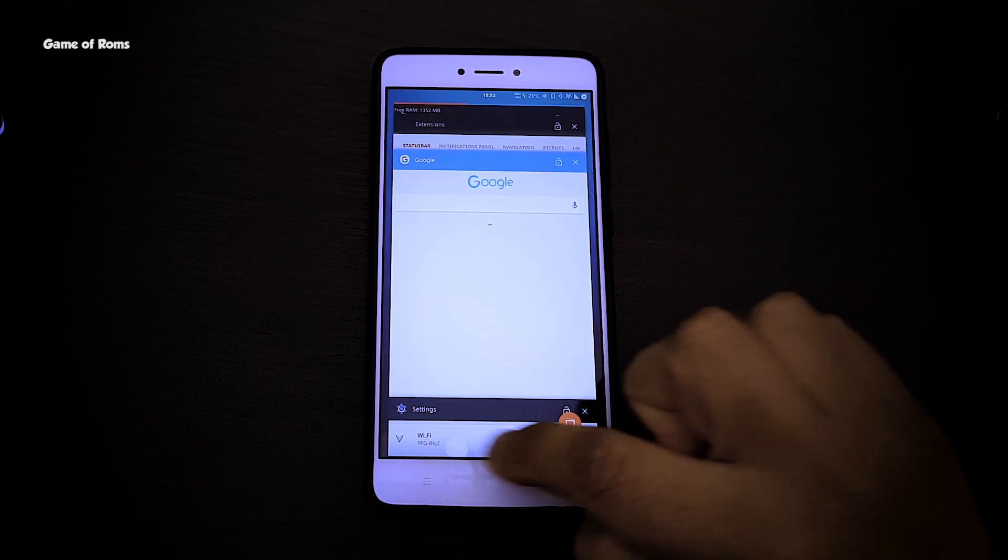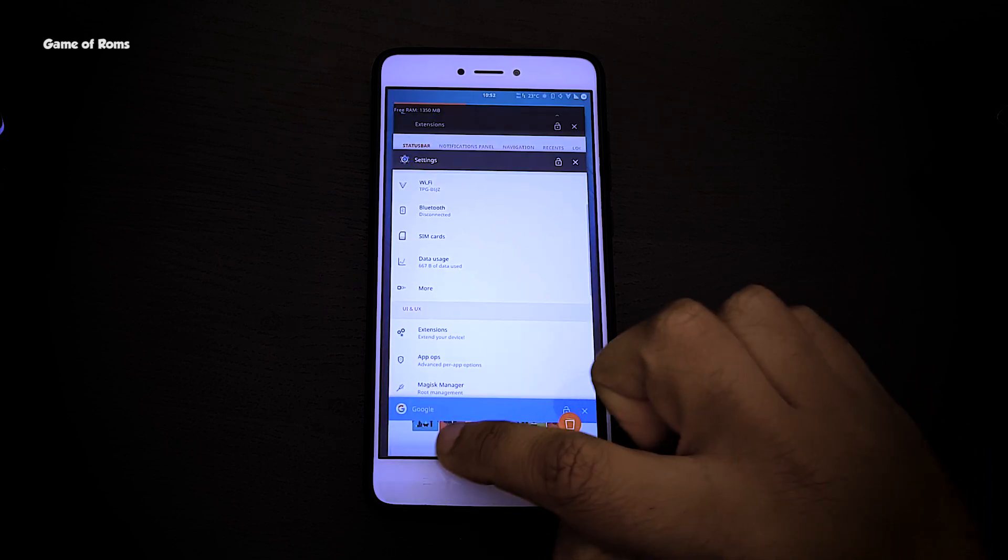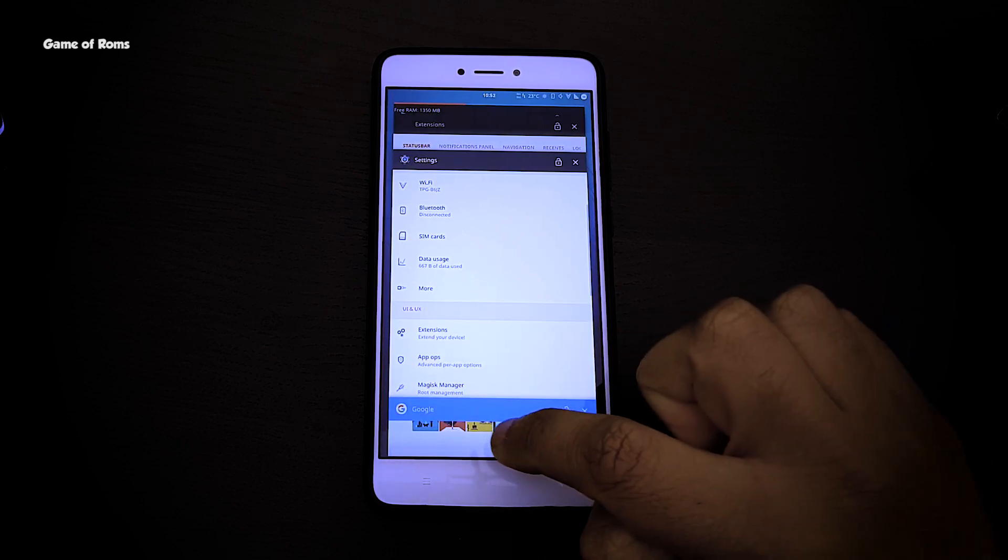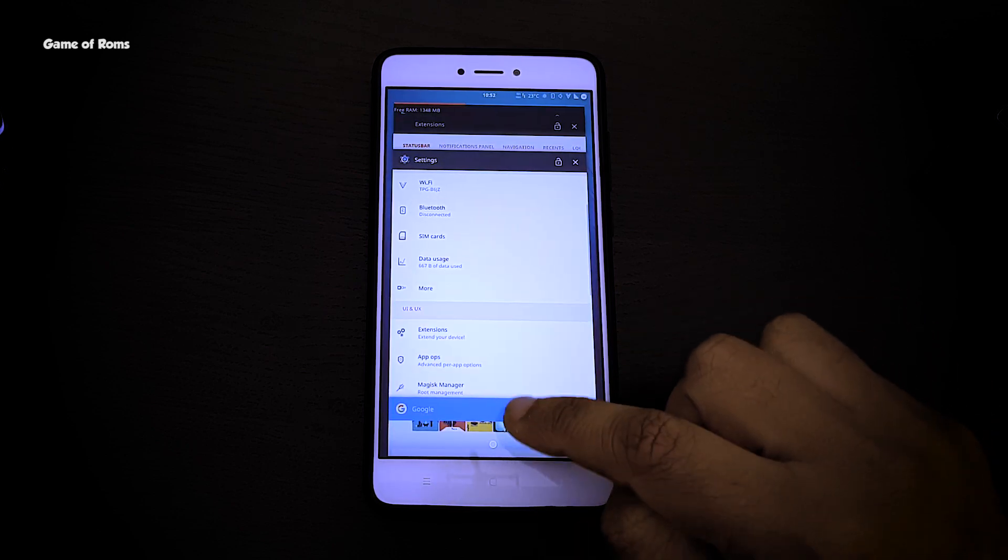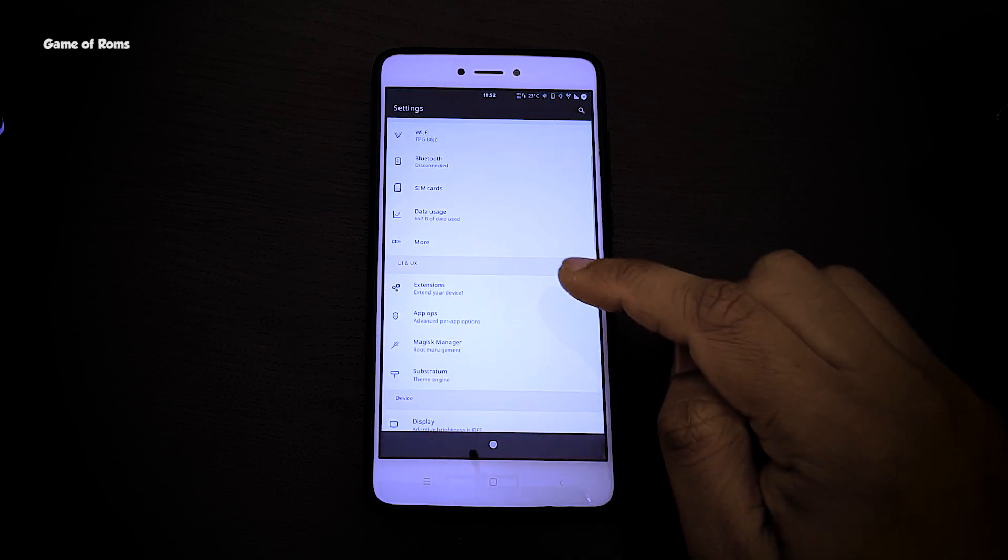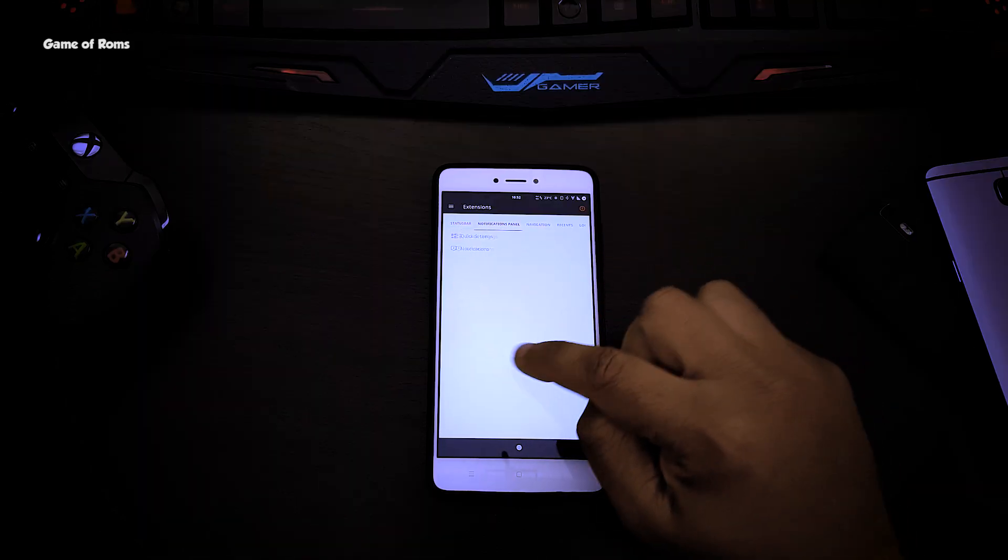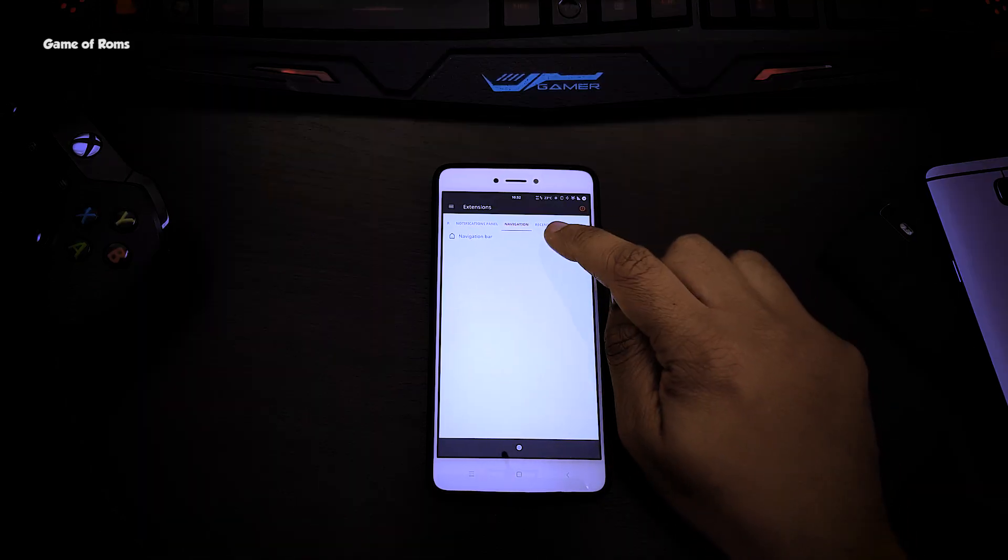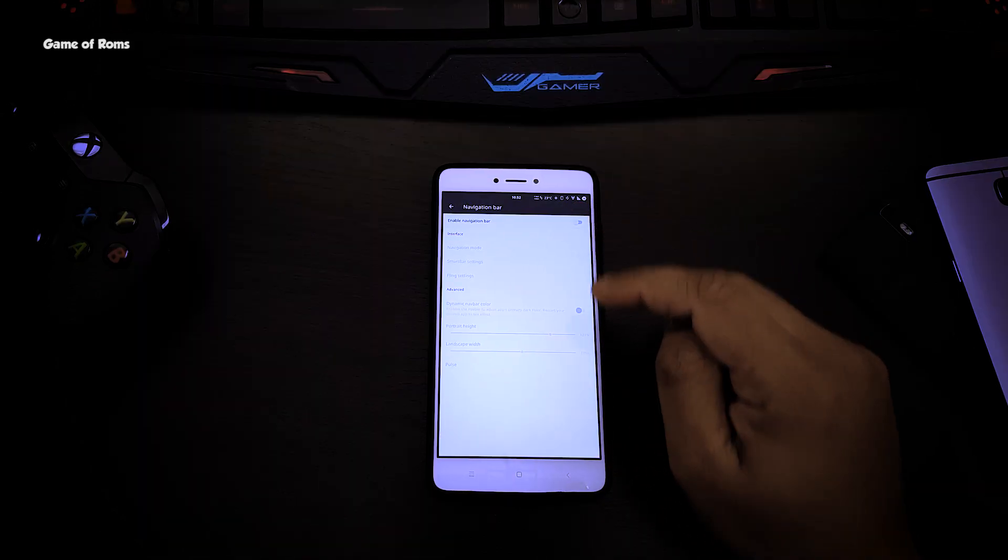You can find this feature in other ROMs like Resurrection Remix also. And by far this is my favorite feature in any custom ROMs. And this kind of feature makes people flash custom ROMs.